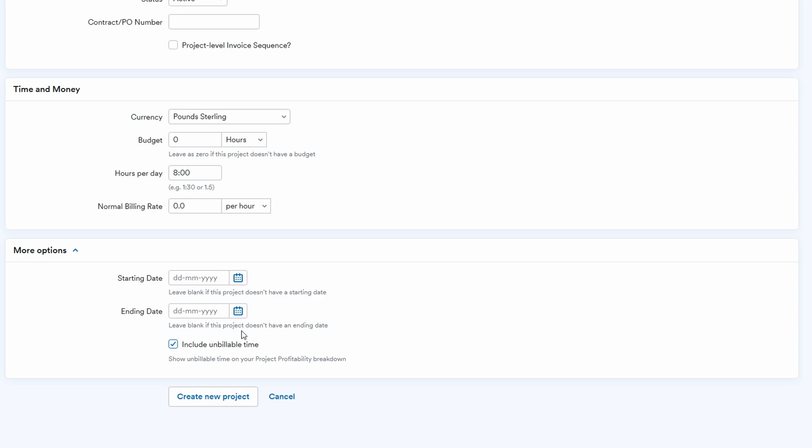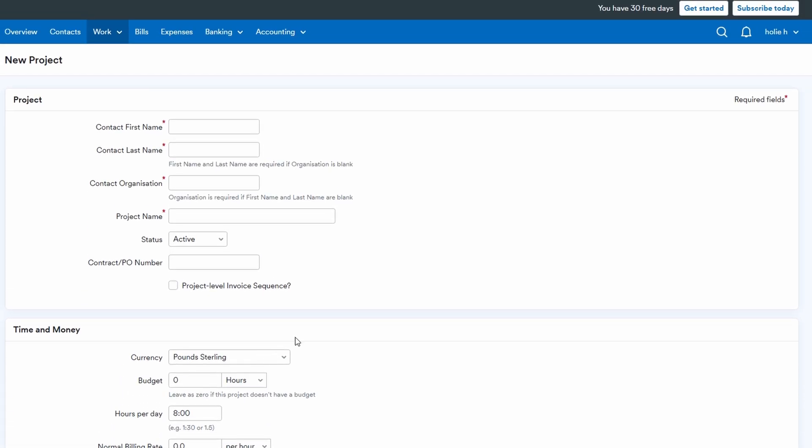Once set up, you can link invoices, record project expenses, and track time spent on the project. This keeps everything in one place and ensures you stay within budget and on schedule.